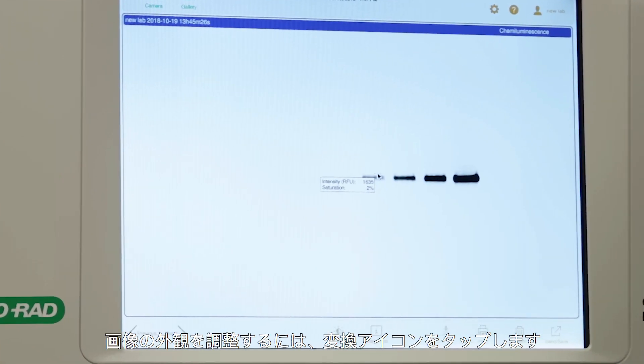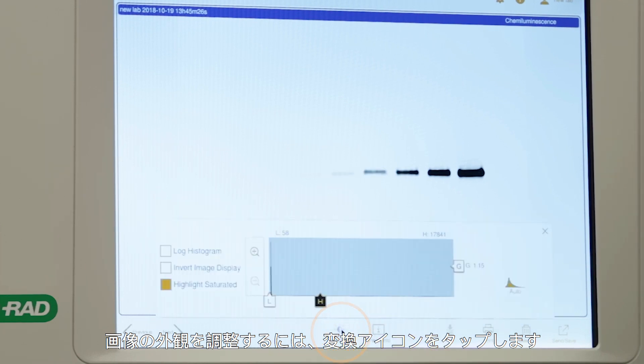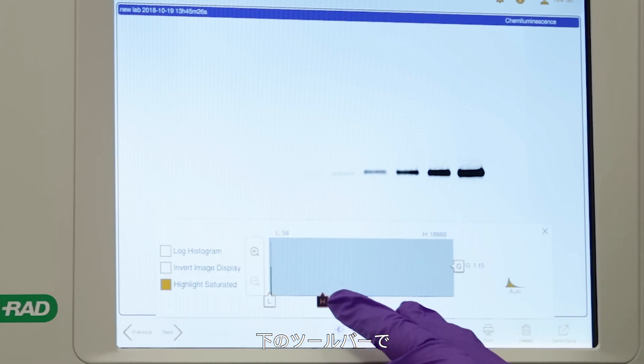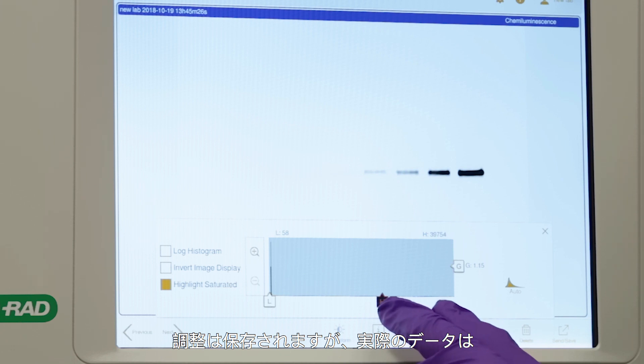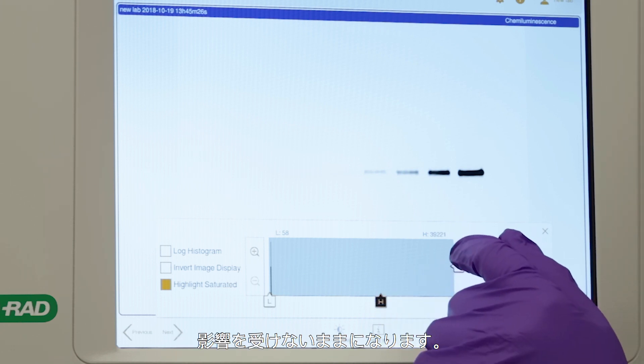To adjust image appearance, tap the transform icon in the lower toolbar. The adjustments will be saved, but the actual data will remain unaffected.